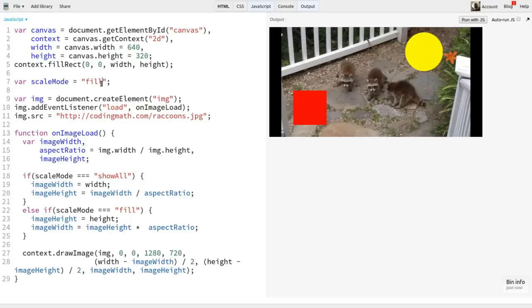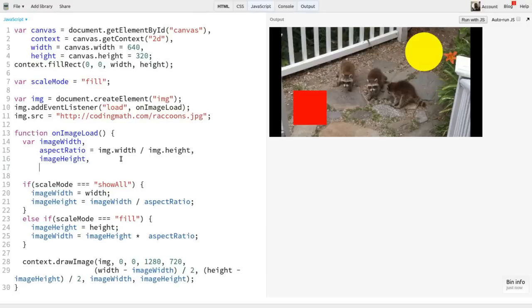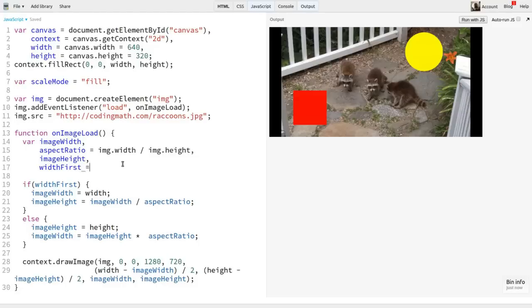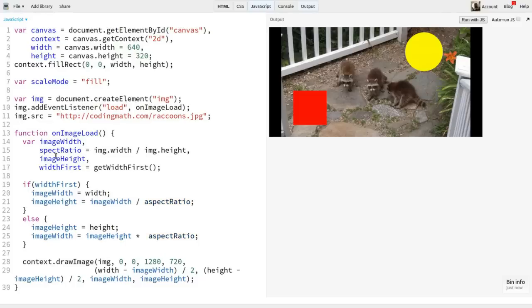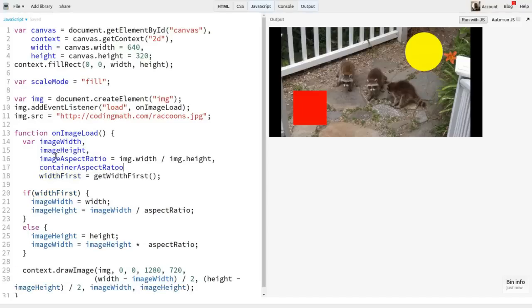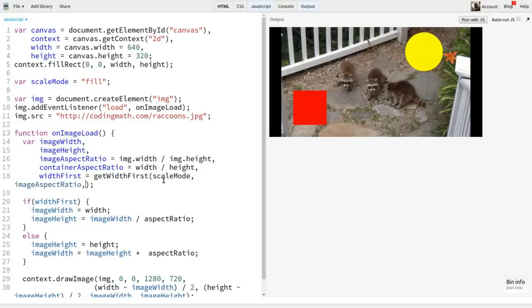Basically, our choice of calculations here doesn't only have to do with the mode. It's a combination of the mode and the relative aspect ratios. So I'm going to change things a bit here and create a variable called width first. Then I'll say if width first and calculate the width first. And else calculate the height first. To calculate width first, I'll use a new function called get width first. This will need to know the current mode in both aspect ratios, the container and the image. So first I'll change aspect ratio to image aspect ratio. Then I'll create container aspect ratio. This will be width divided by height. Now I'll pass scale mode, image aspect ratio, and container aspect ratio to get width first.